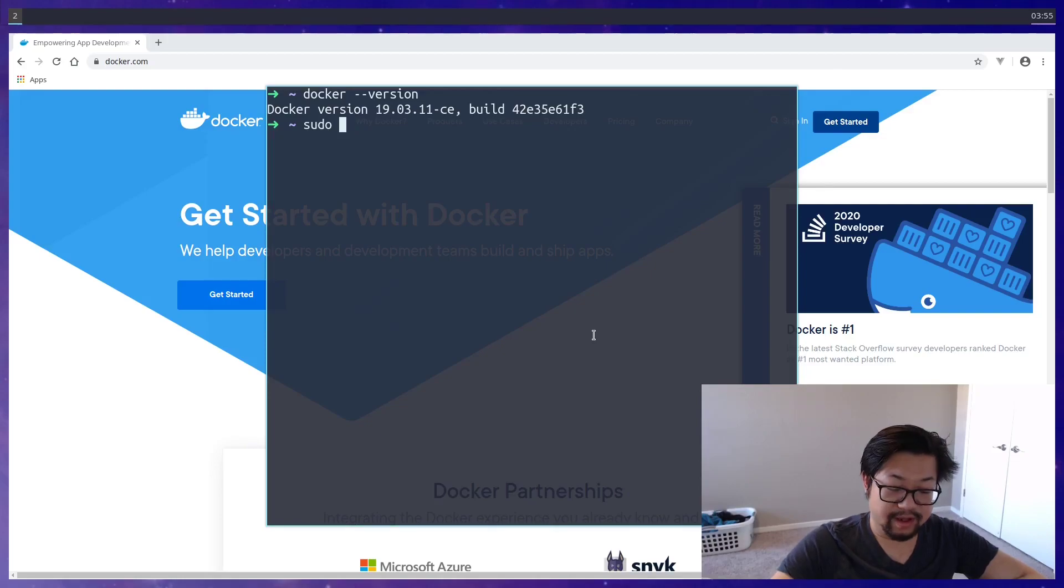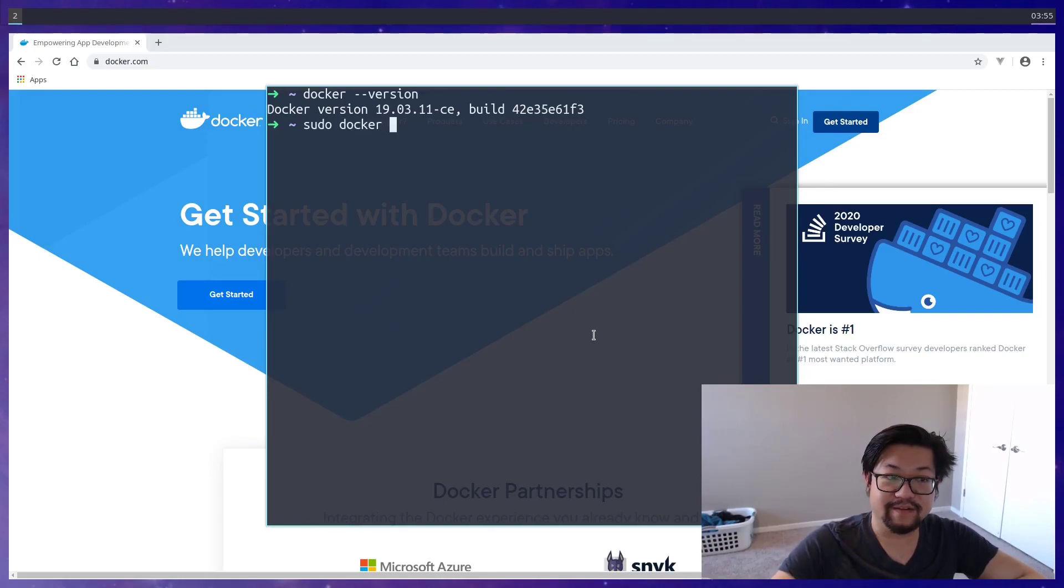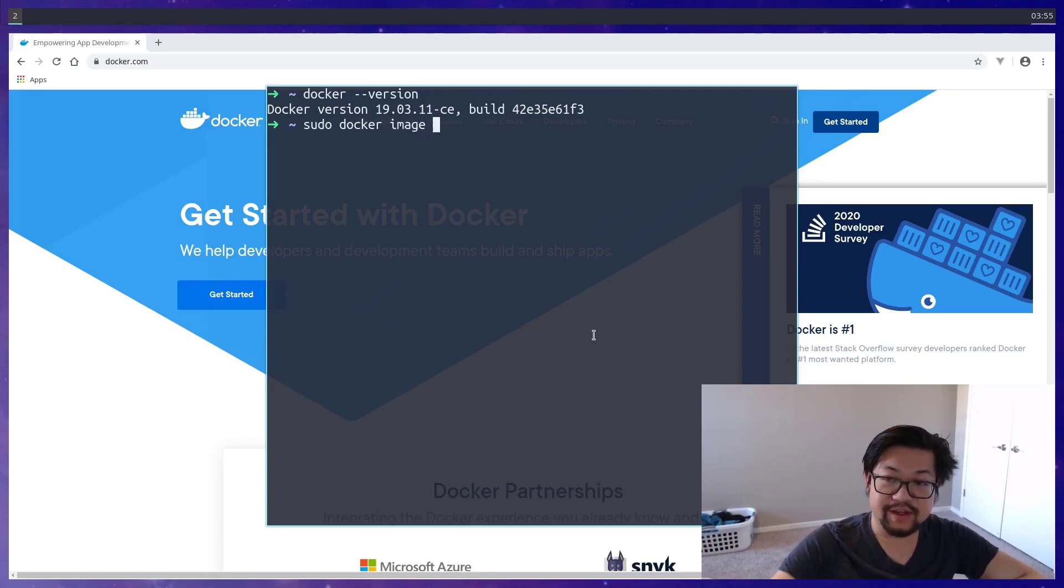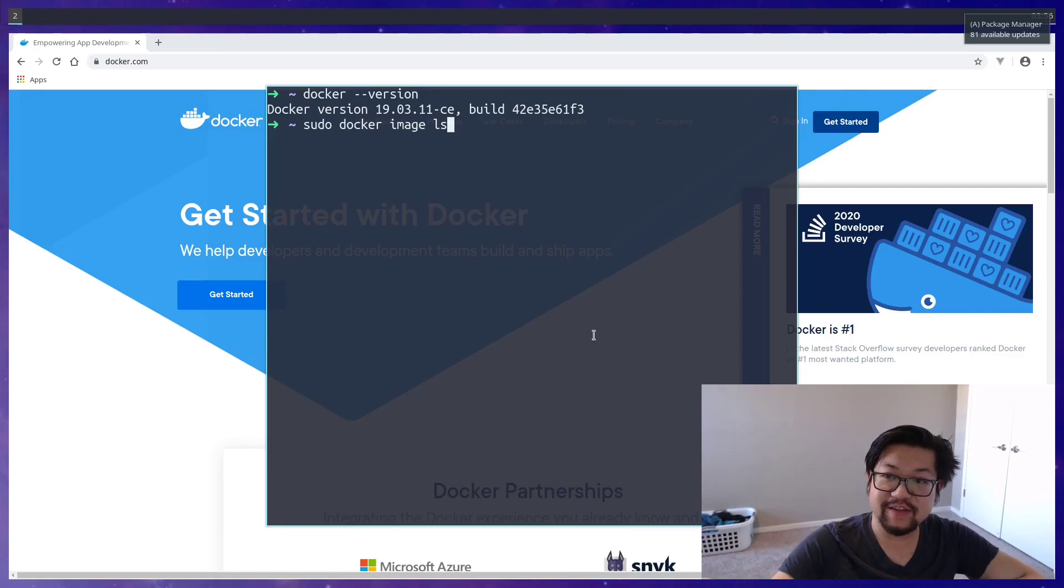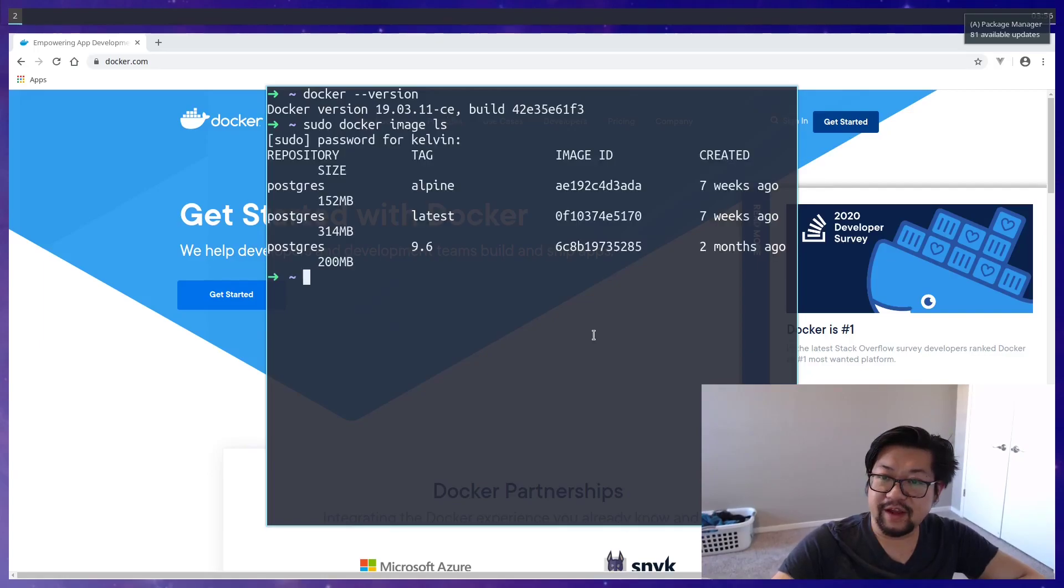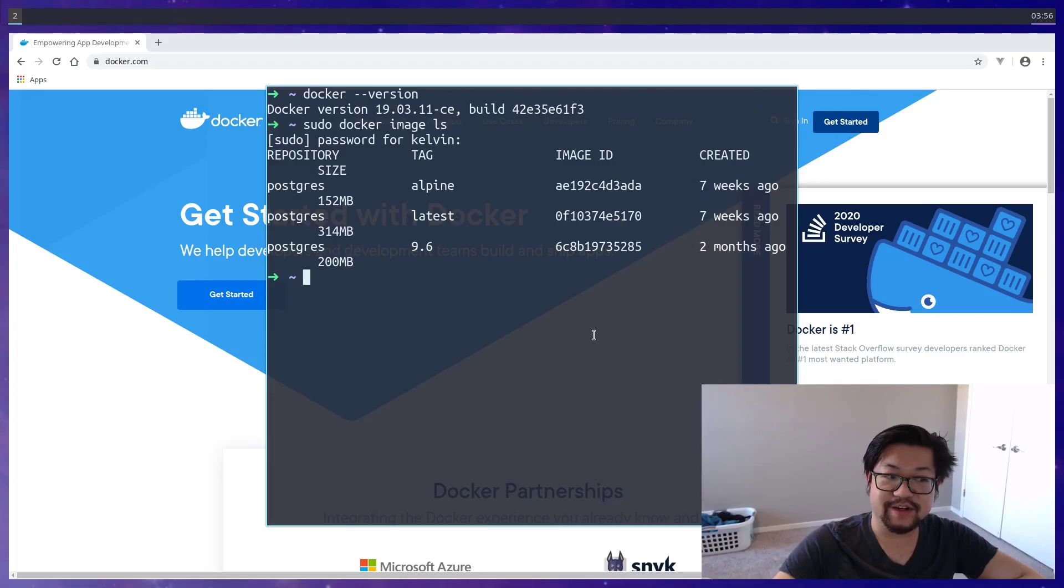But if you're on a Mac, then you won't need to. And what you can do is run the command of docker image. And we can use the Unix command of ls, which is just list all of them. And for some reason I have three different images for Postgres, but that's fine.